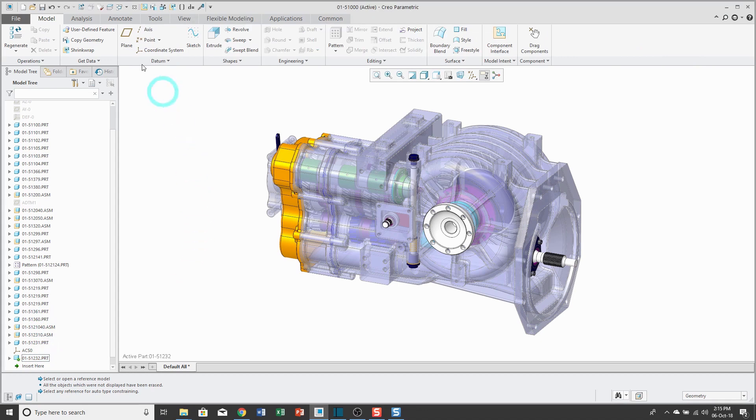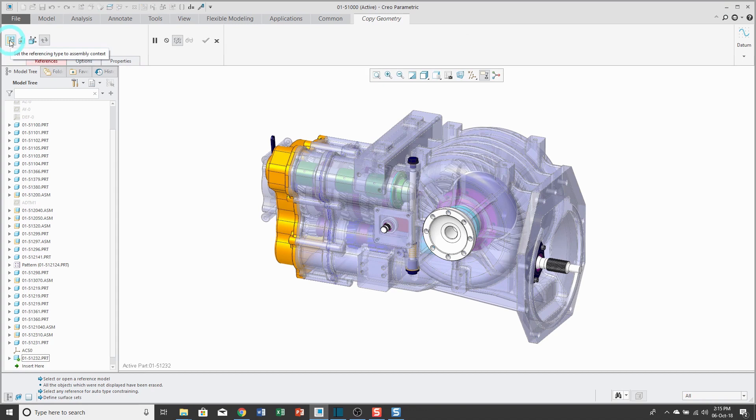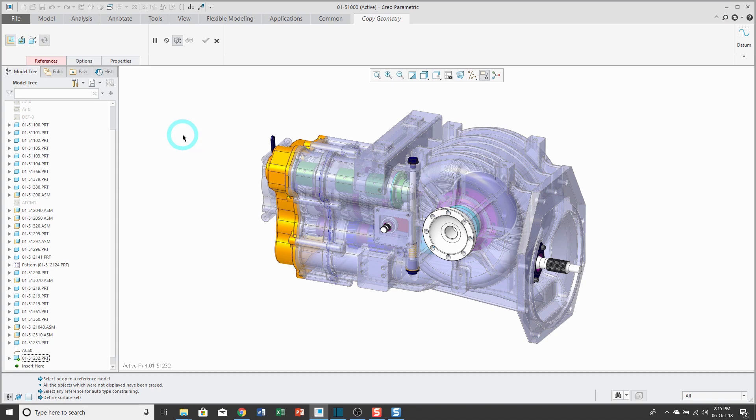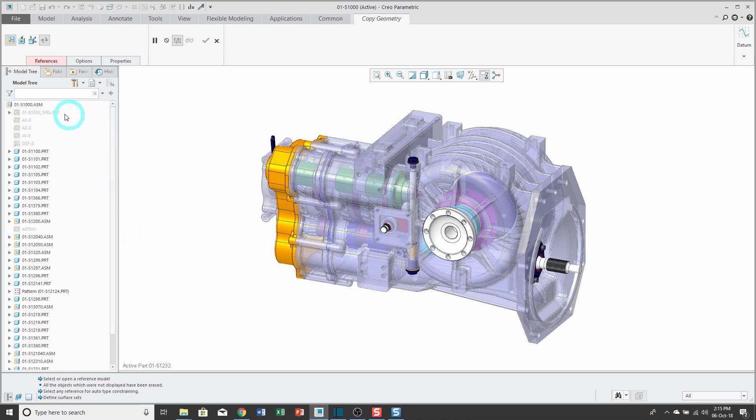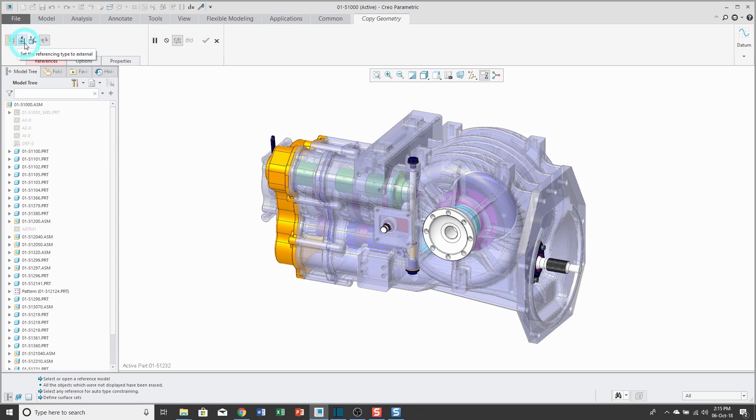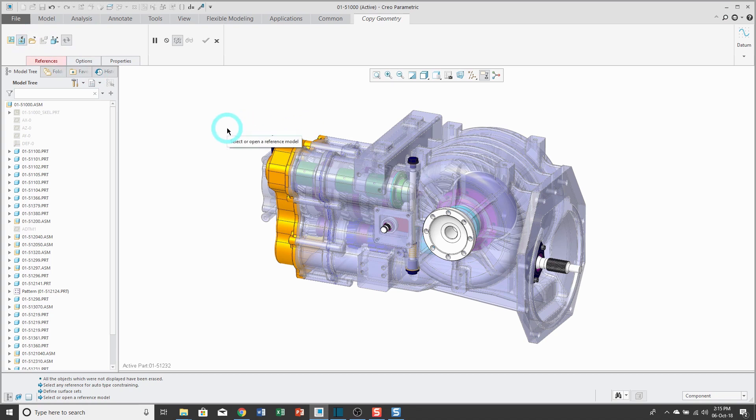From the ribbon, click on copy geometry. First off, in the upper left-hand corner of the dashboard, I can choose the context, either assembly or external. The difference between the two is that if I leave the default assembly, then this copy geometry feature is going to have a reference path up to the top level assembly in which it was created. If I choose external, the copy geometry feature reference path is just going to be between the target part and the source part. That's why I prefer to use external, because it minimizes external references.